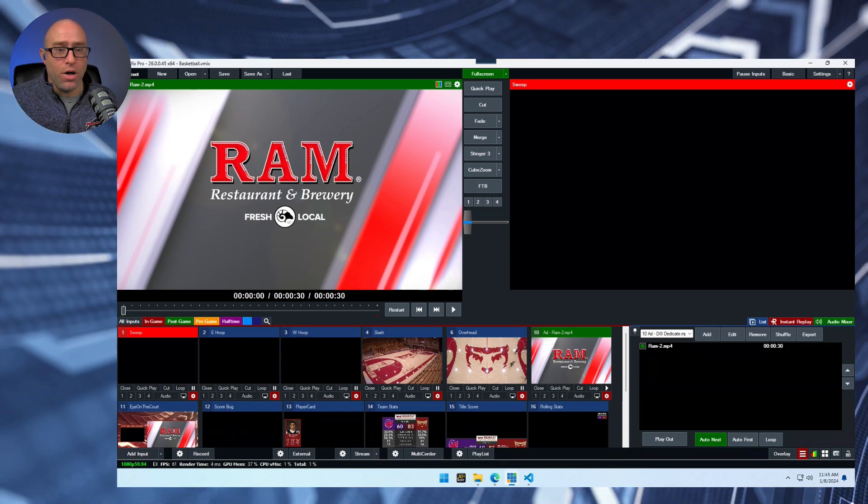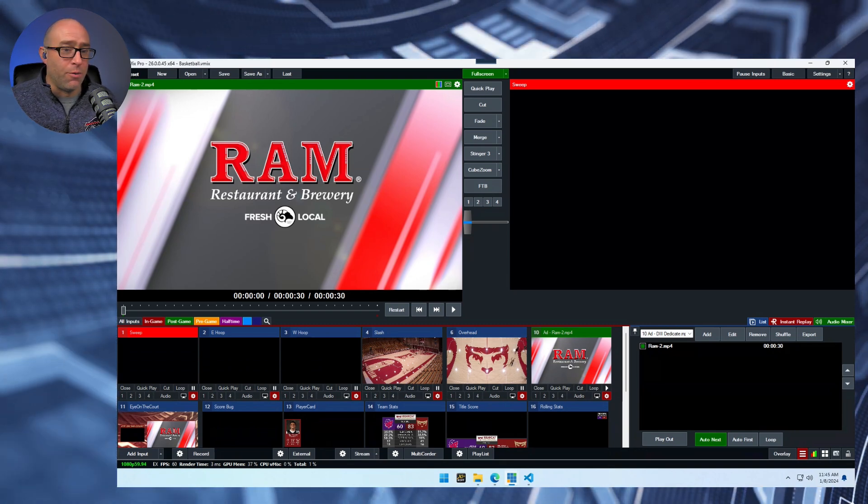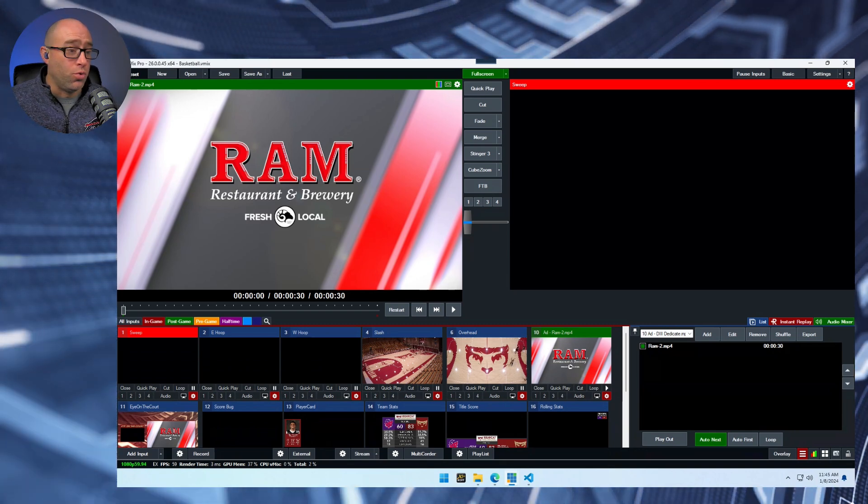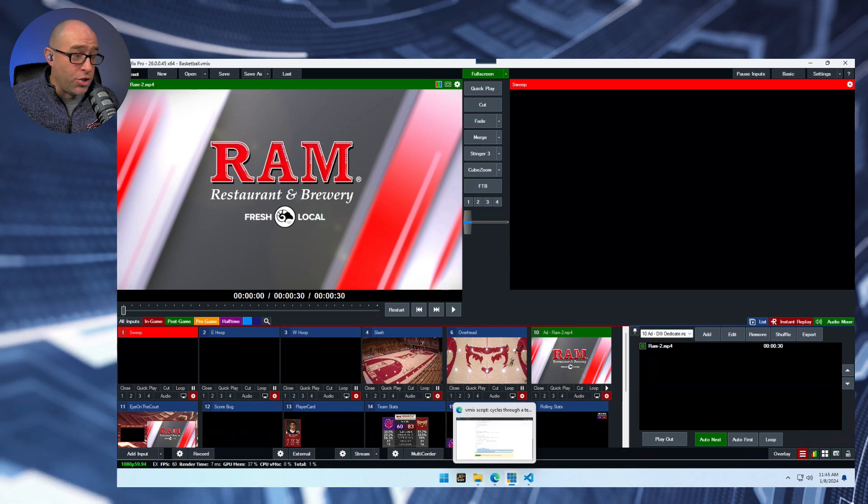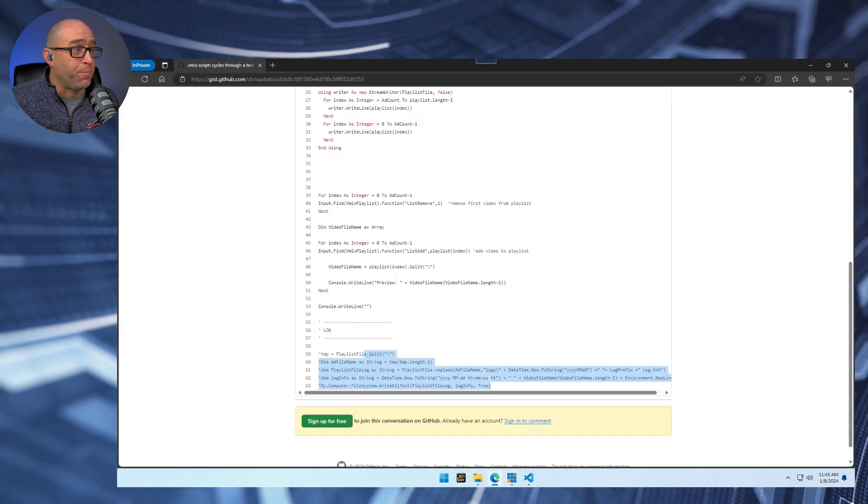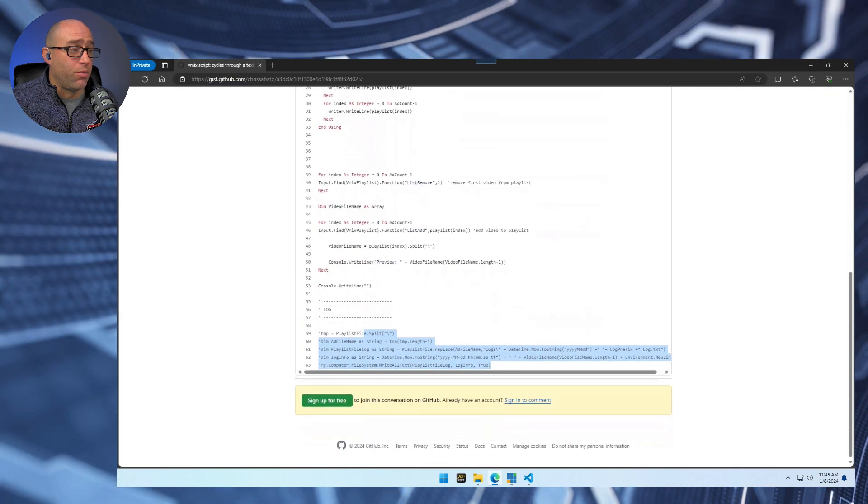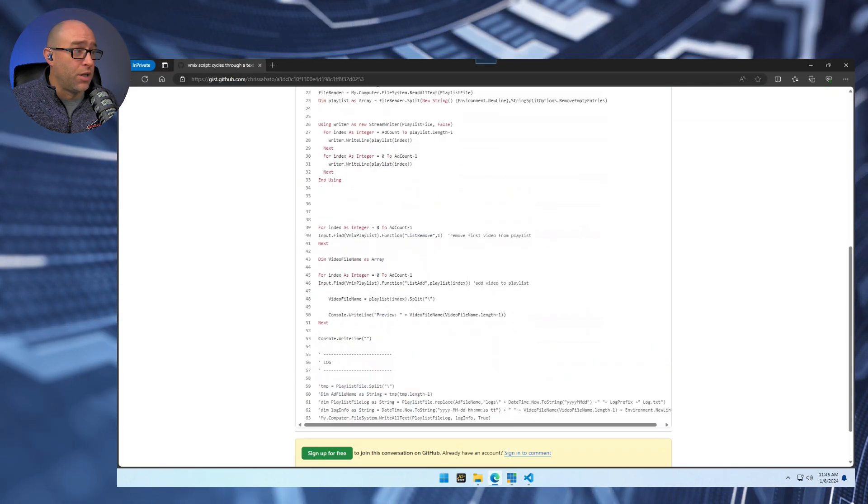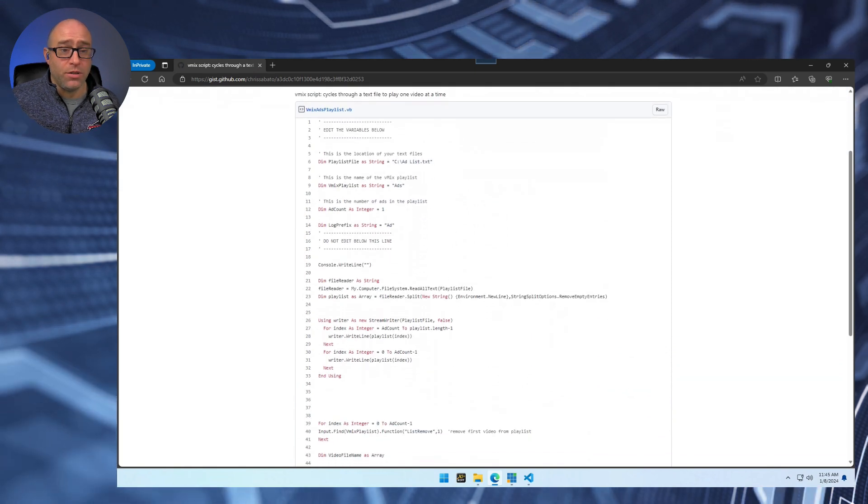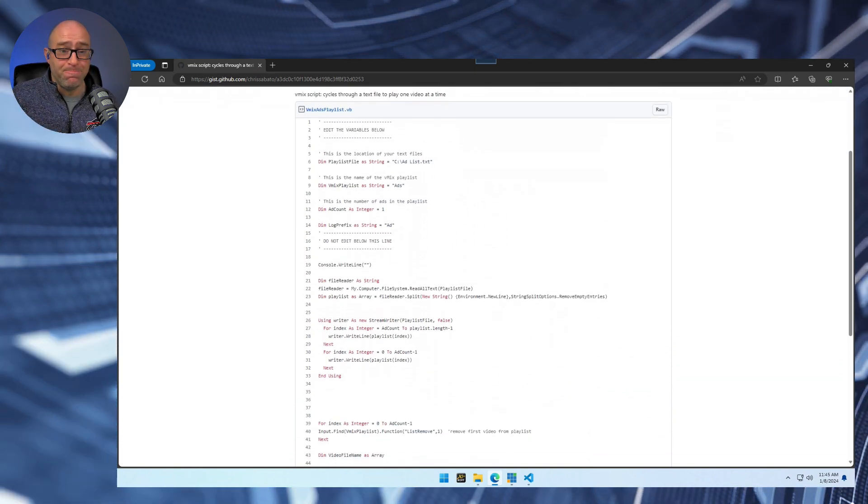And so I will link to the gist file on GitHub with the script. And if you have any questions, let me know.